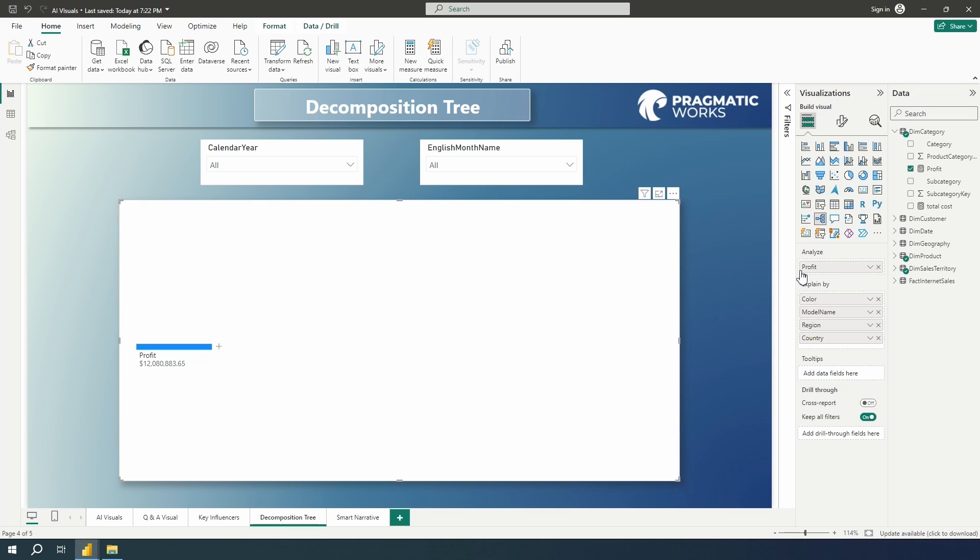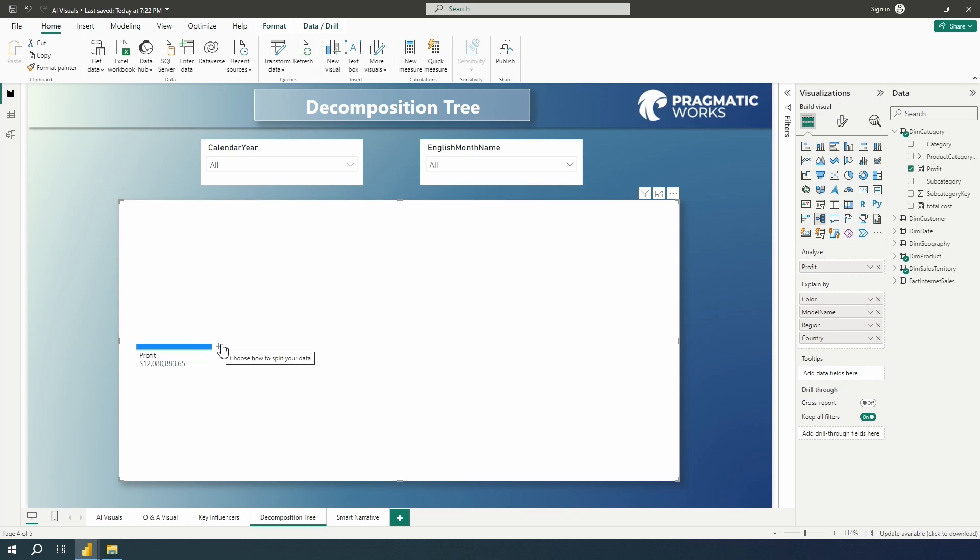Once you drop your measure in, whether that be profit or another measure that you want to analyze, then you can go over to the visual and you can choose now how you want to analyze this by. So there's a few different nodes here. And you'll see that these plus signs allow you to choose your path, how you want to split the data, how you want to drill into the data at these different levels.